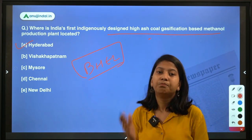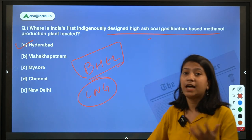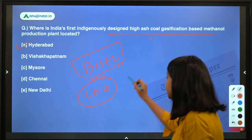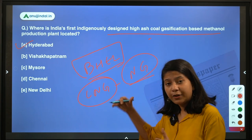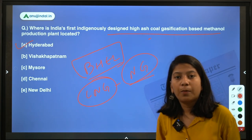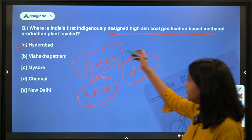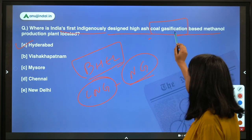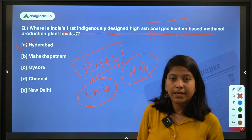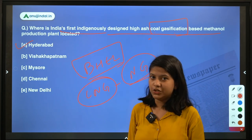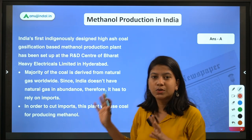Methanol is something that is obtained by using natural gas, and India does not have an abundance of natural gas — it has to import LNG or natural gas and crude oil from other countries to fulfill its consumption demands. If India starts importing more and more natural gas just to obtain methanol, that won't work. Therefore, to cut imports of natural gas, this plant has been established, which uses coal gasification — basically turning coal into gas — to produce methanol using coal instead of LNG or natural gas.